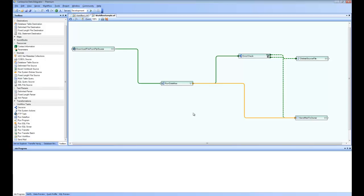So this is a simple workflow we set out to create where the user starts with downloading a file from FTP source and runs the data flow using that file as source and depending on certain error scenarios, sends out an email or does the cleanup.